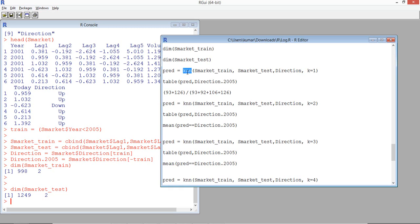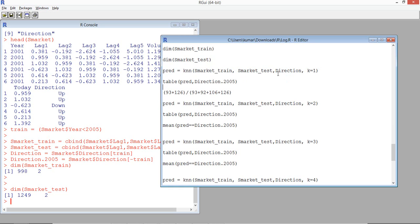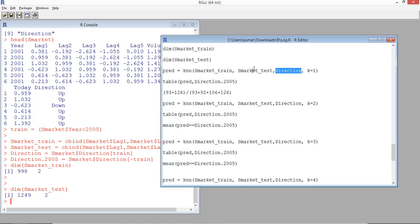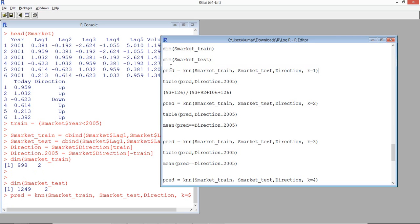KNN is the function we use to build the model and classify. At the same time, we also test the model using the test data. Normally in other models like decision trees or logistic regression, we build the model first and then test it, but that's not the case here. We'll use the pred variable to keep the results. The KNN function takes the training data, the test data, and the target variable. K could take any value - we'll start with 1 and see how the predictions are.